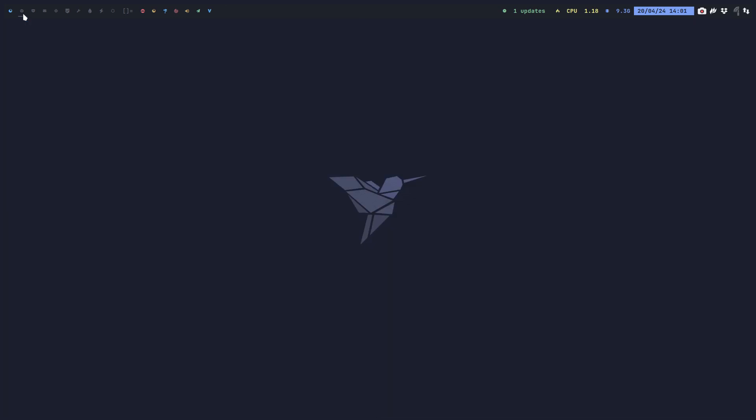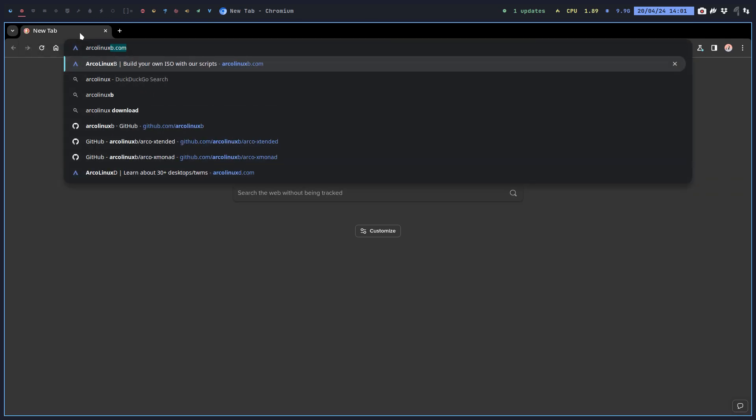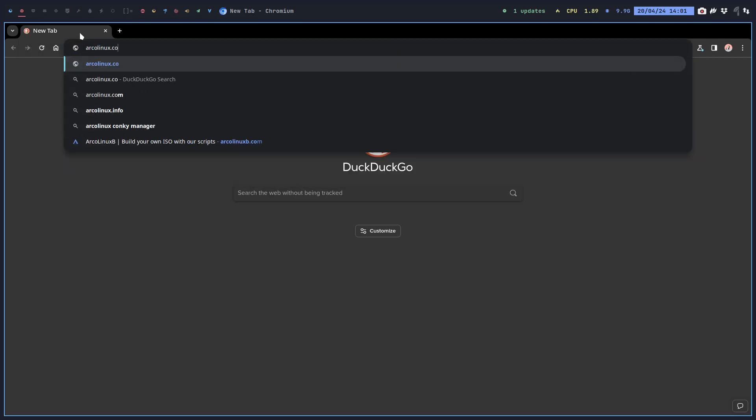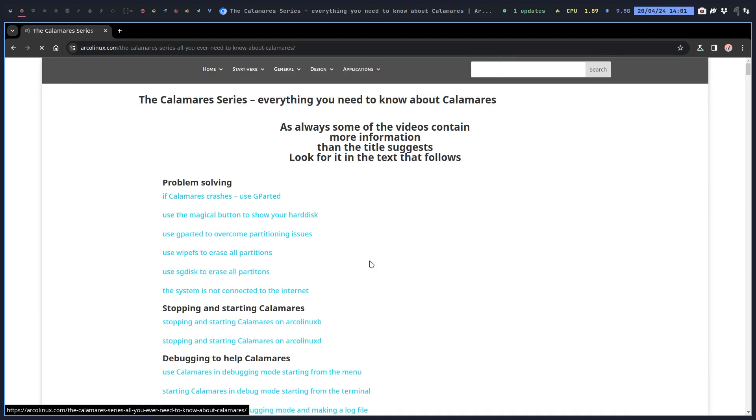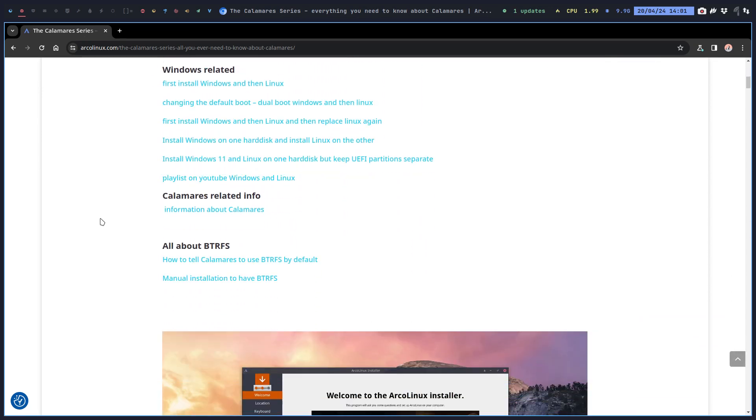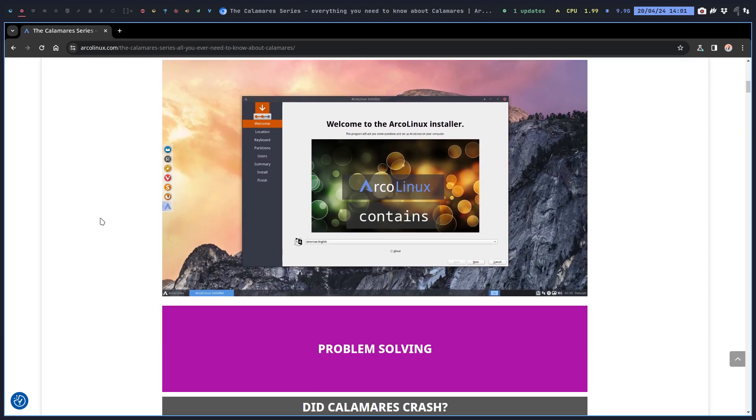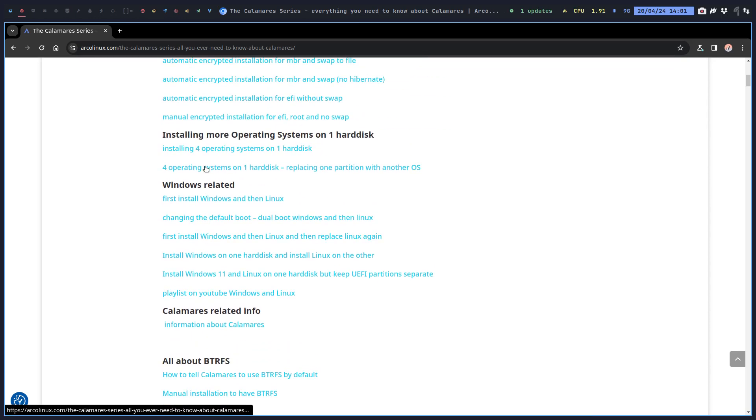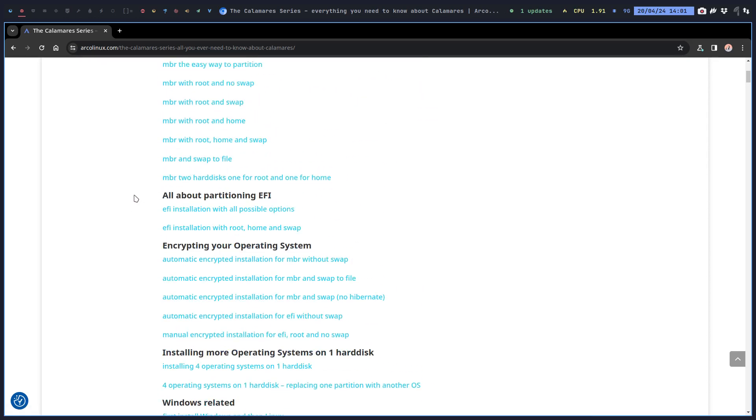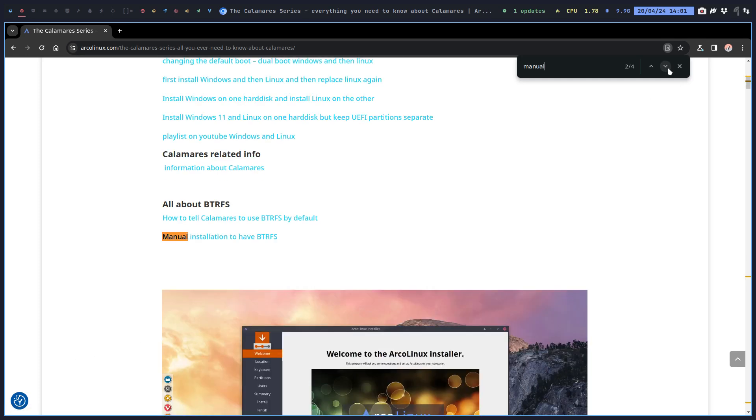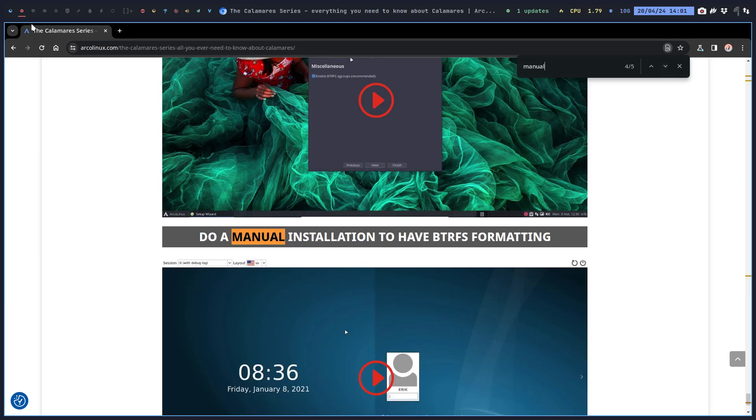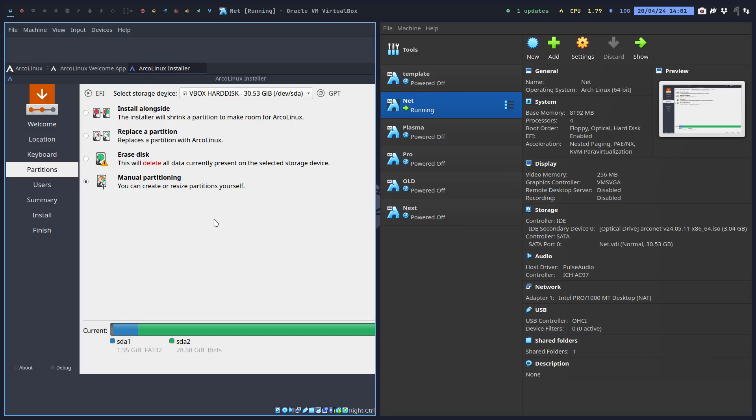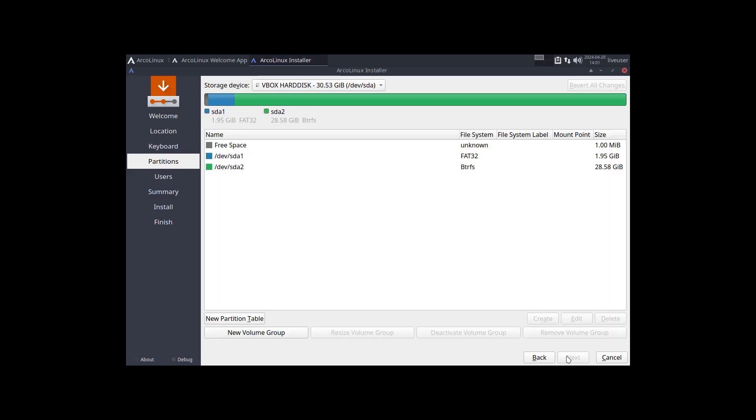If we go to Ctrl+Alt+G for Chromium and go to arcolinux.com, there is this button that says Calamares. I've made a few videos about Calamares - all kinds of things, even dual boot, install Windows 11 and all that. Manual partition, manual partitioning - let's see if we can find manual encrypted installation, manual installation to have Btrfs. Yes, I seem to have made already a few videos about the tool Calamares.